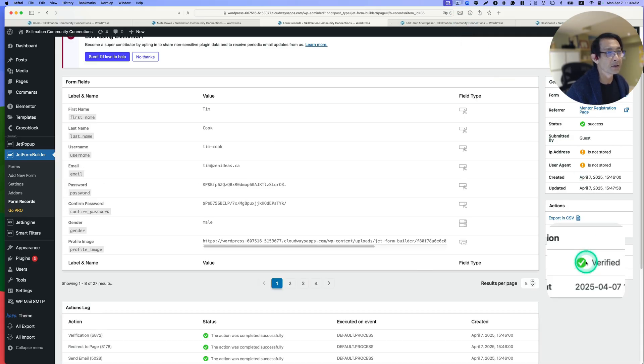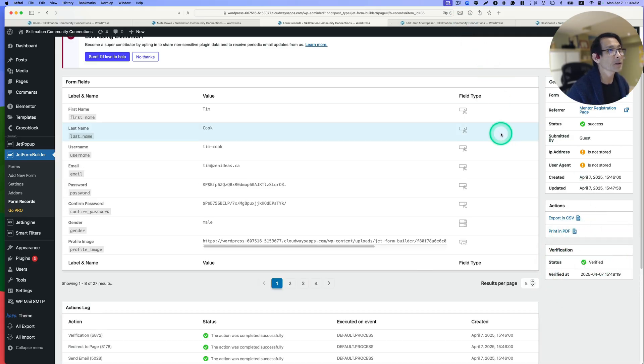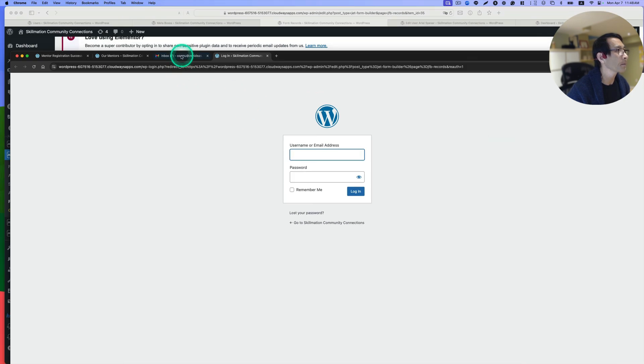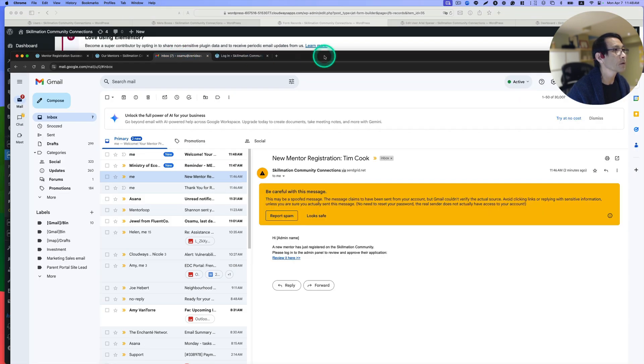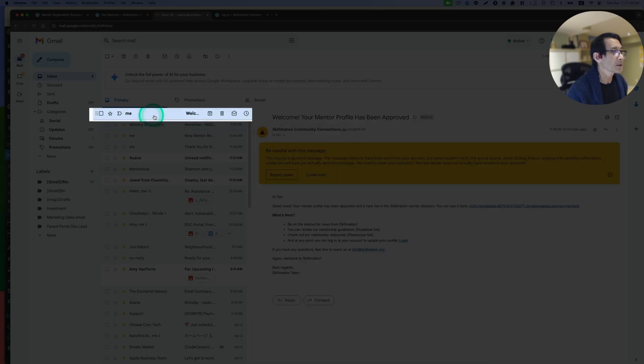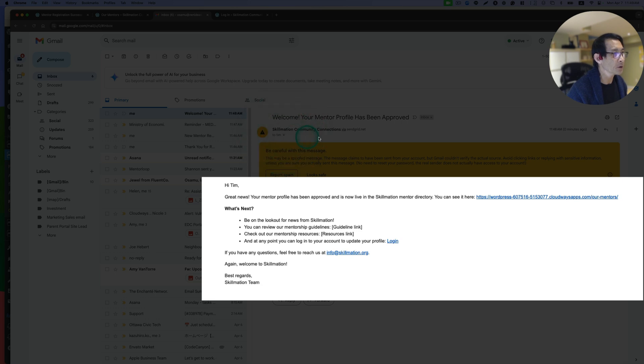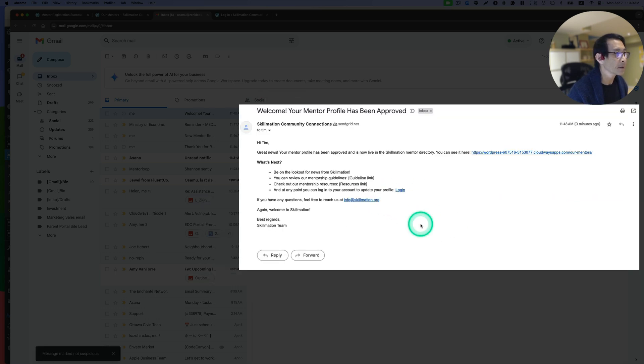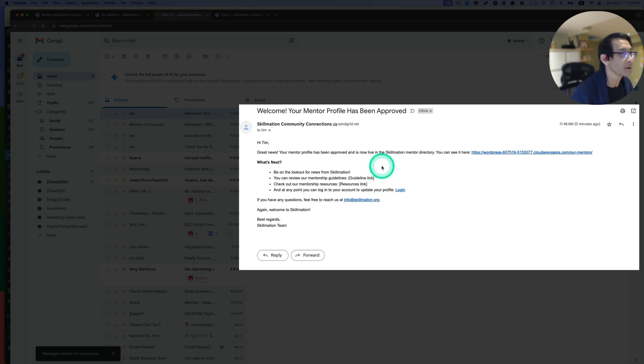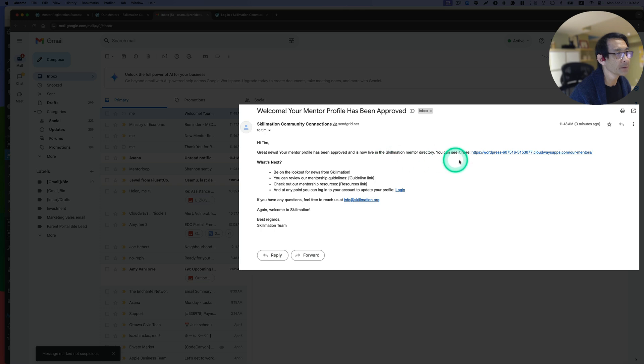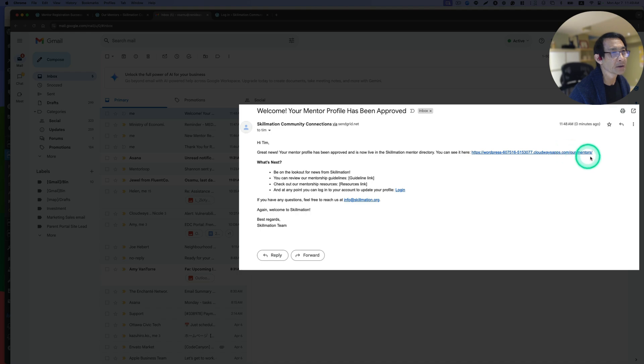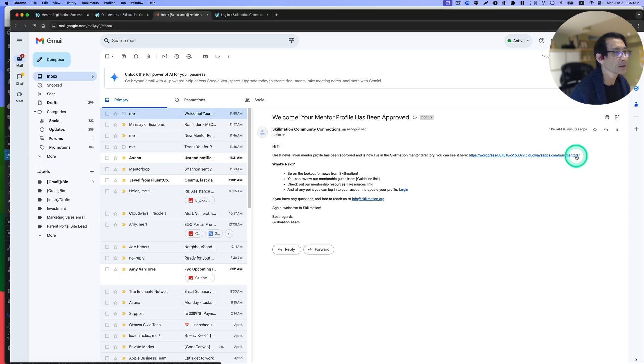Now it is verified. Let's go to Chrome here. Now you see another email. This email to Tim Cook. So now it's an automated email sent out to the applicant or mentor. Great news, your mentor profile has been approved, it's now live in this mentor directory. Let's take a look here, list of mentors.